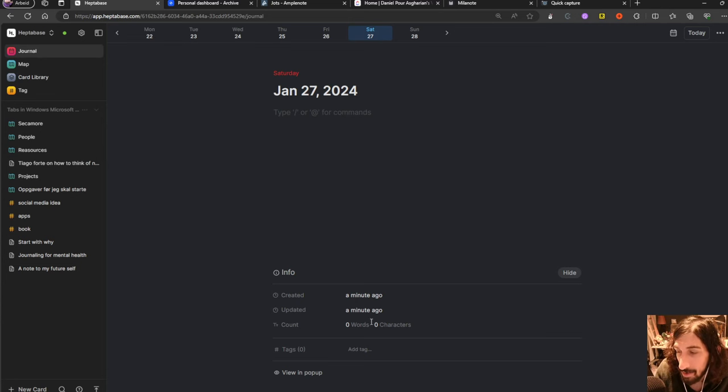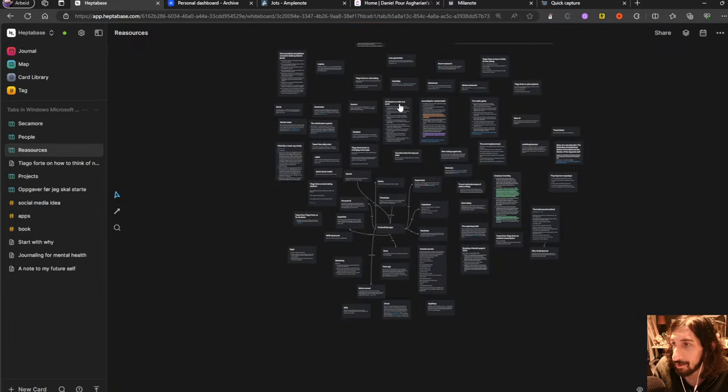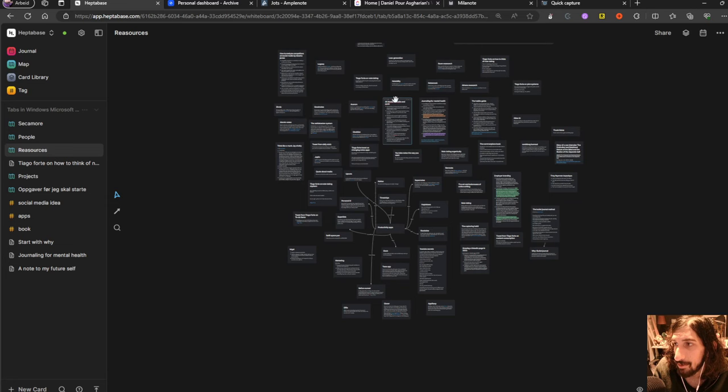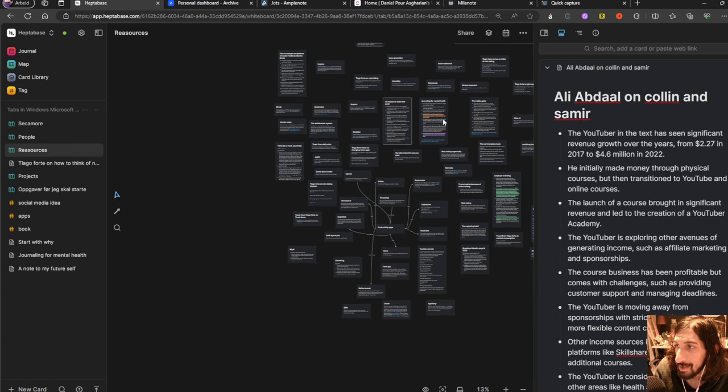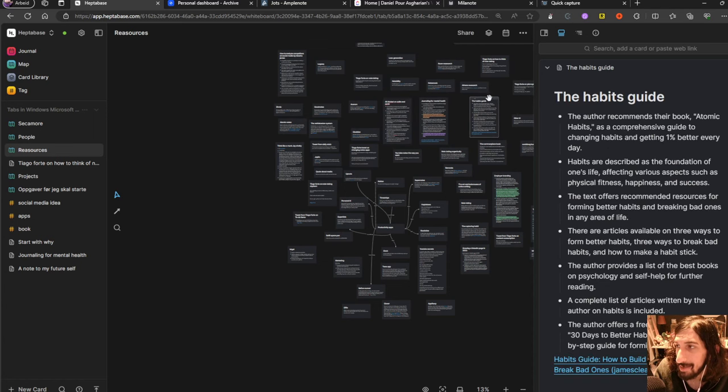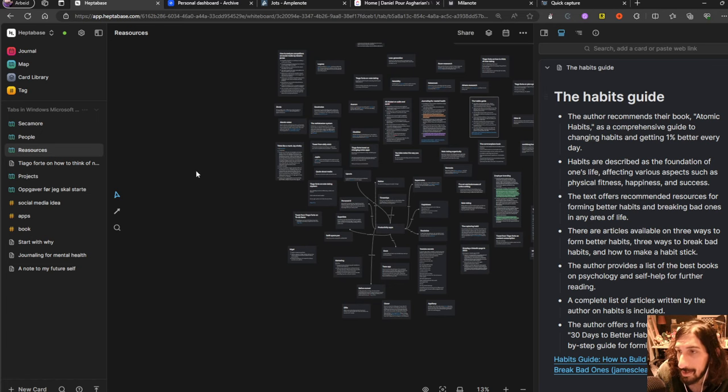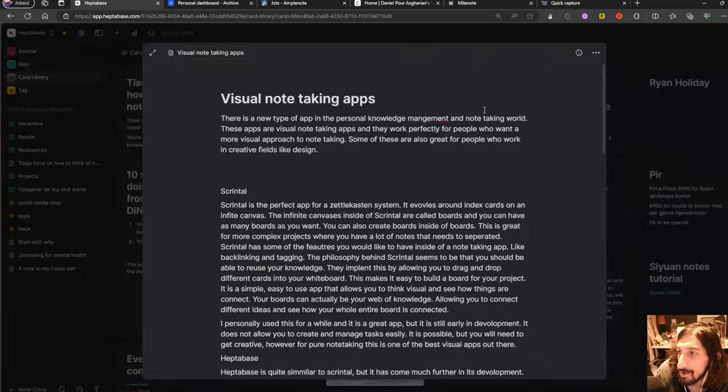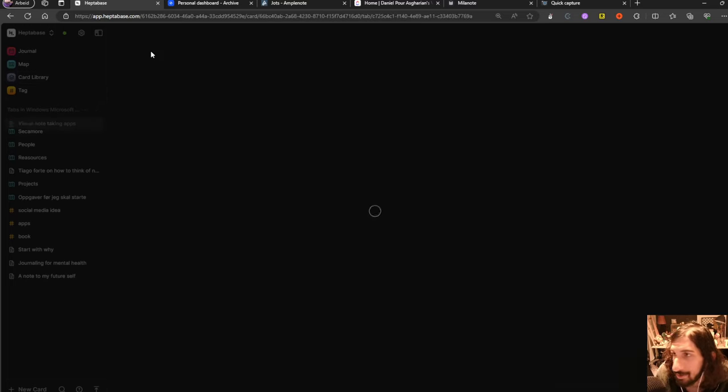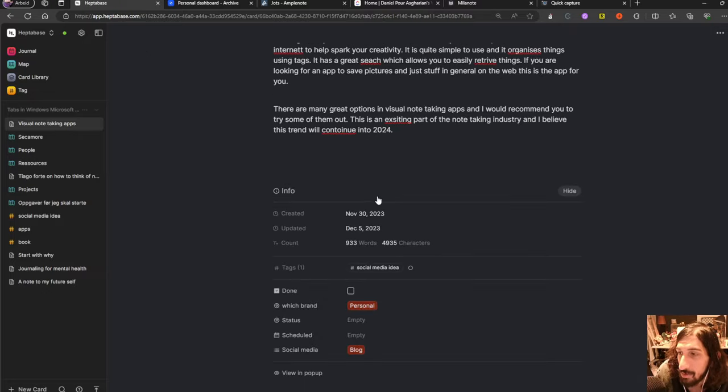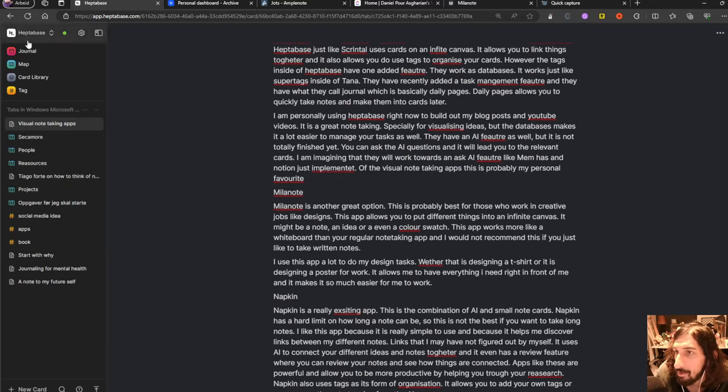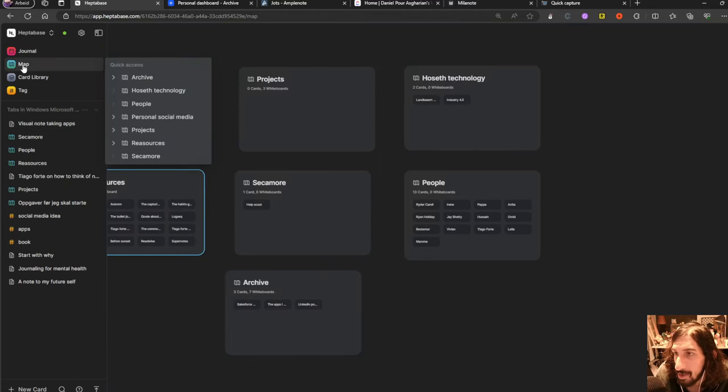It has a word counter here as well and this works great for long form writing as well. If you are into longer form writing you can actually do that as well and you can open multiple tabs at the same time. So I could open two tabs at the same time if I wanted to but I'm not going to do that right now but you could get a full view of one card. If I now jump into my card library, let's do visual note-taking apps. I could expand this and I could just write in here if I wanted to. I think this is a blog post.